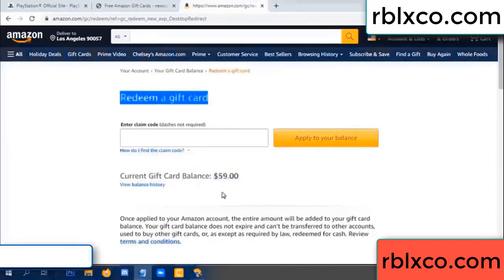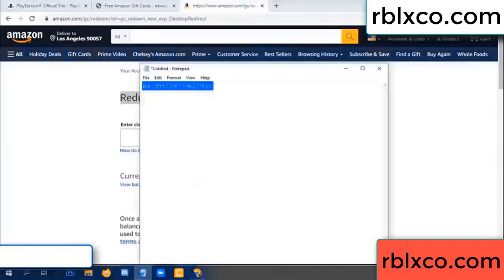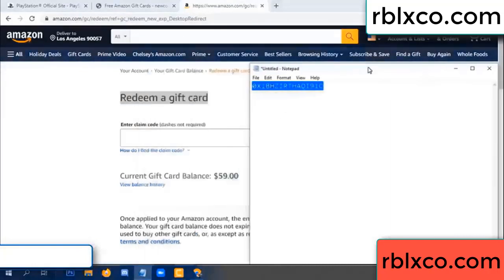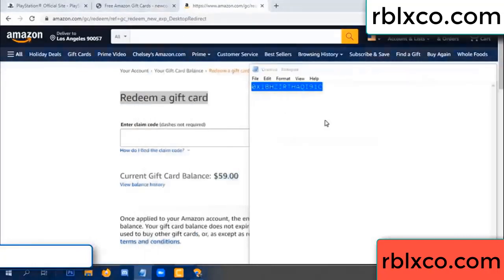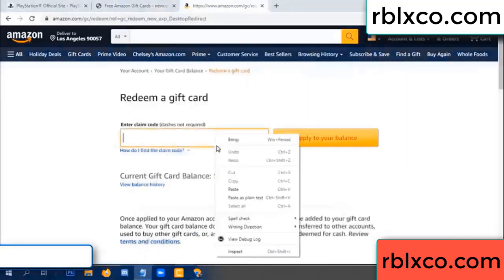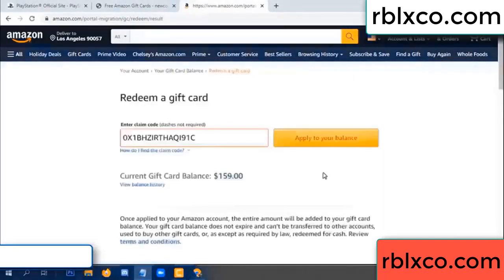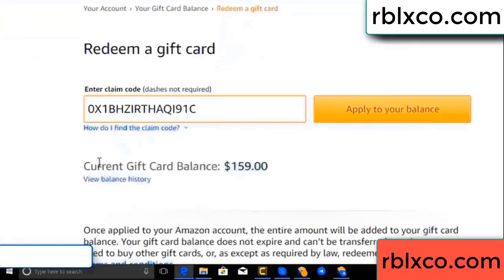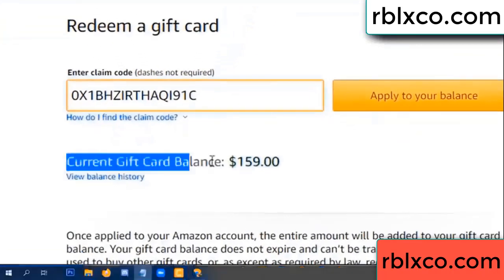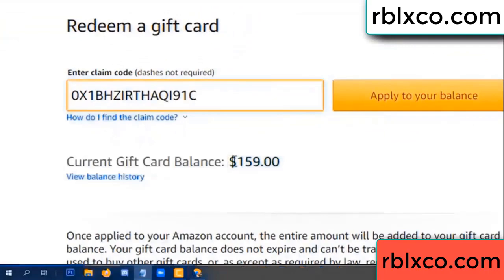Just a redeem a gift card. Verification code — copy, paste. Apply your balance — wow, 100 dollar added, 159 dollar.